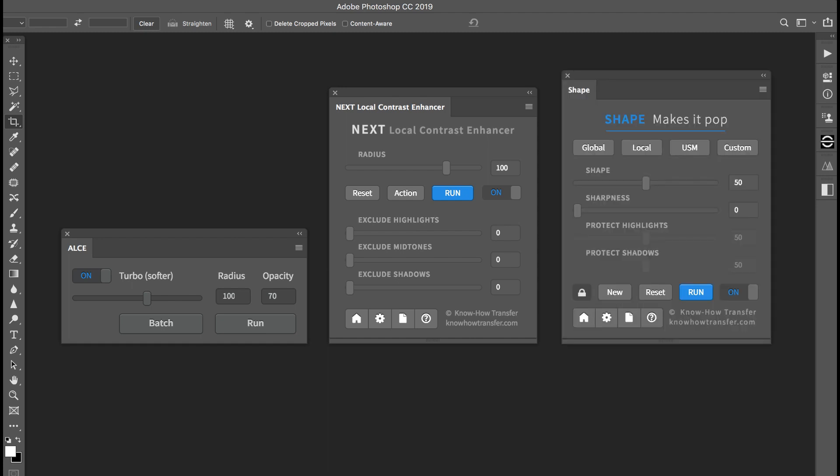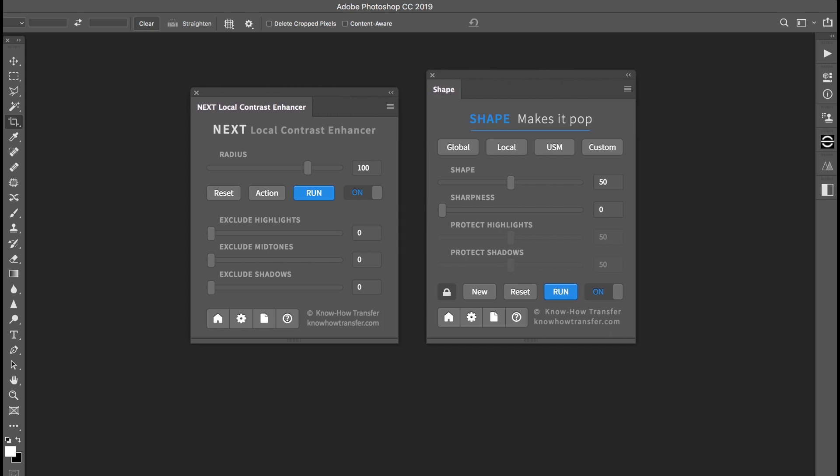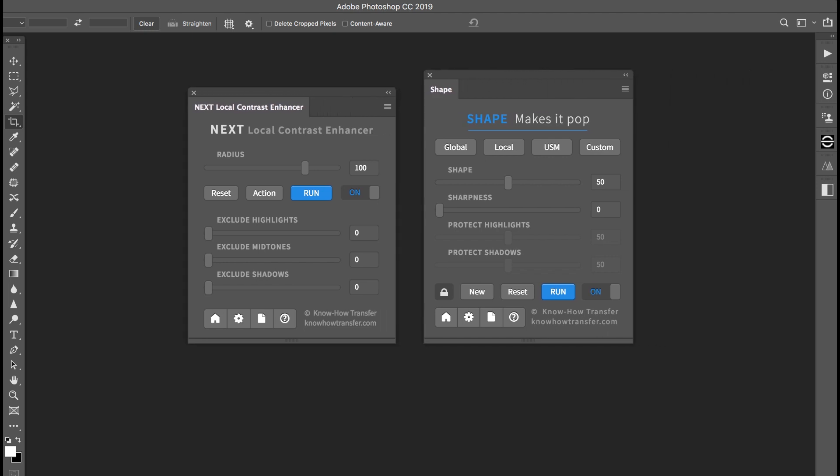Shape was developed four years after Next, capitalizing on the experience of creating many other plugins, especially WoW Frequency Equalizer. The two plugins are different in terms of behavior, color engine, and algorithm.